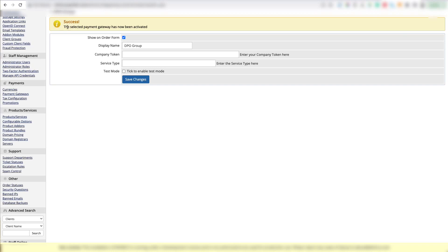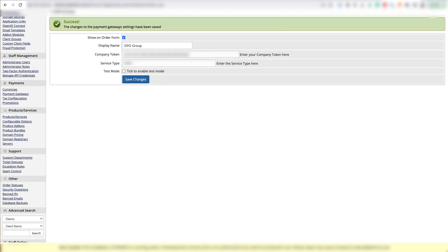Now that you've clicked it, the gateway will be activated, but we need to still configure it. We're going to need to put in the DPO Group company token and service type. This will be provided to you by DPO Group when you register. Once you're done, click Save Changes.